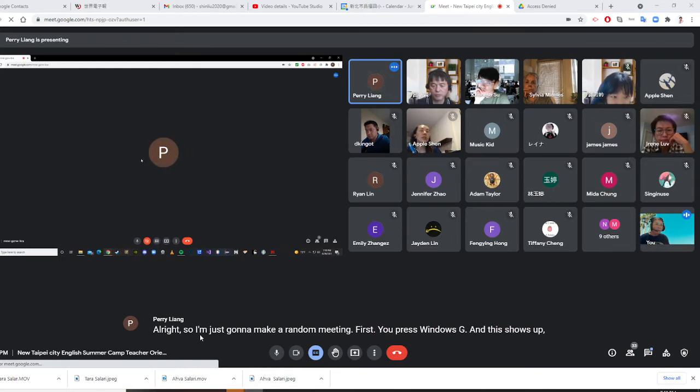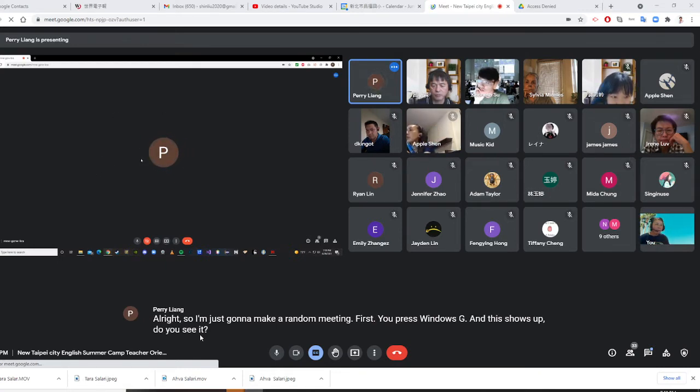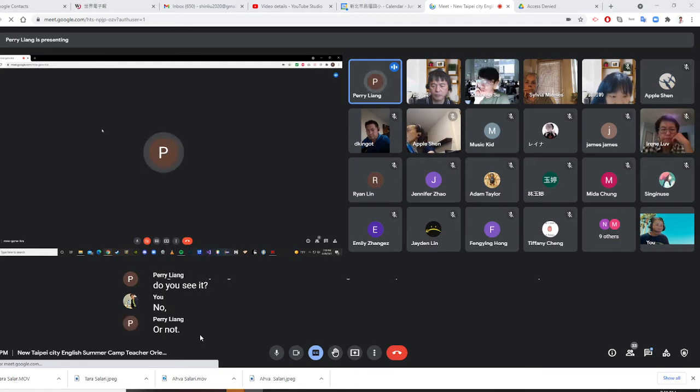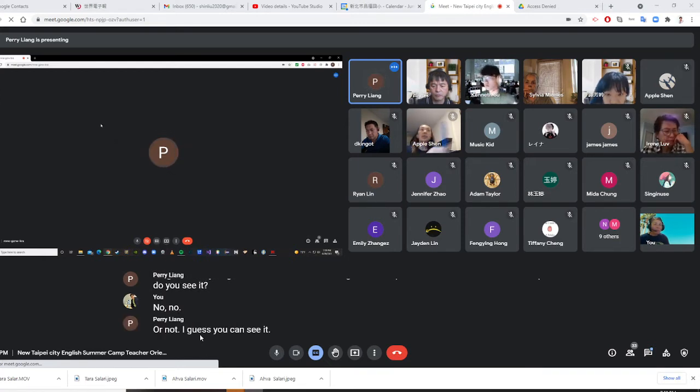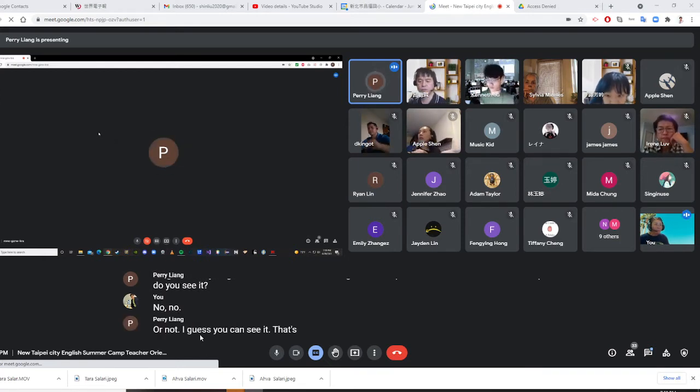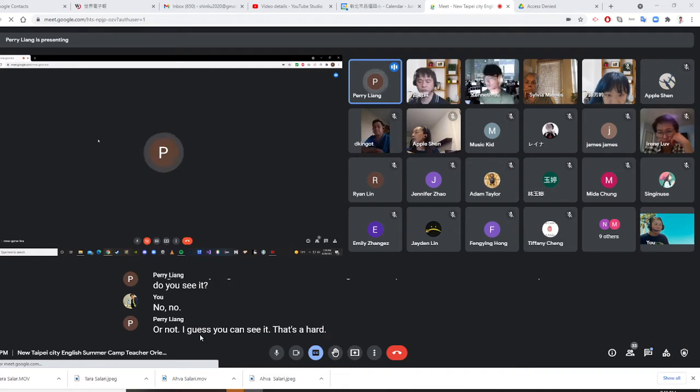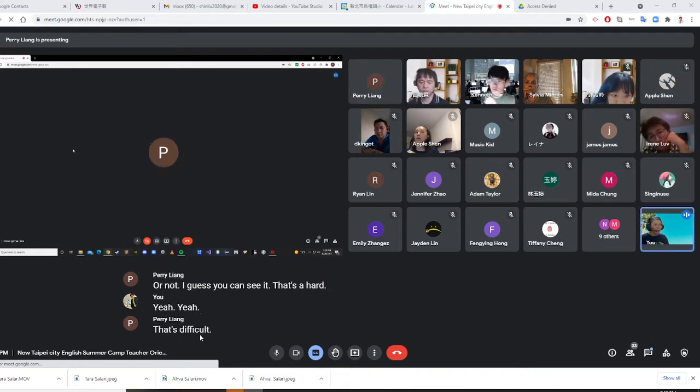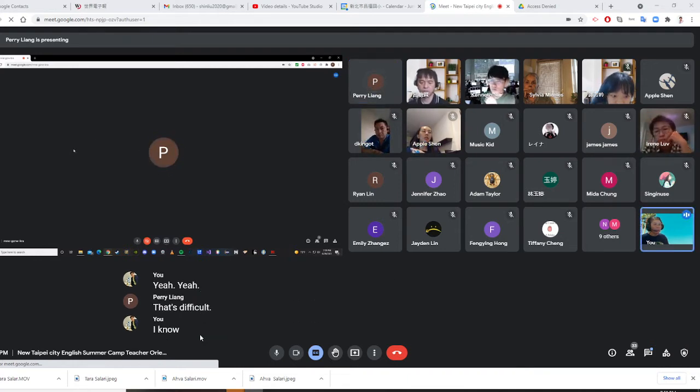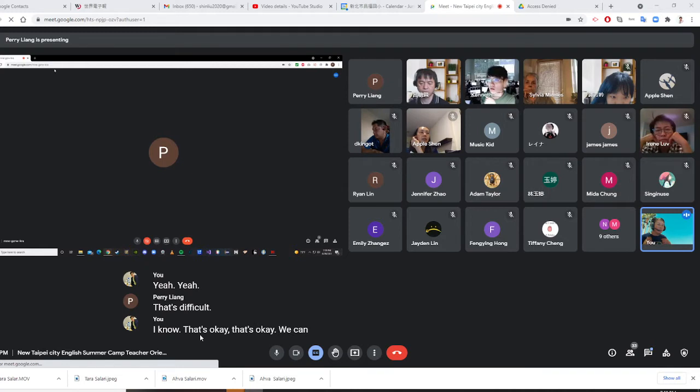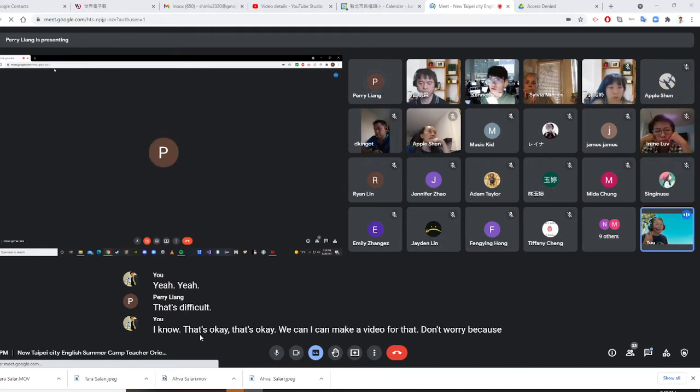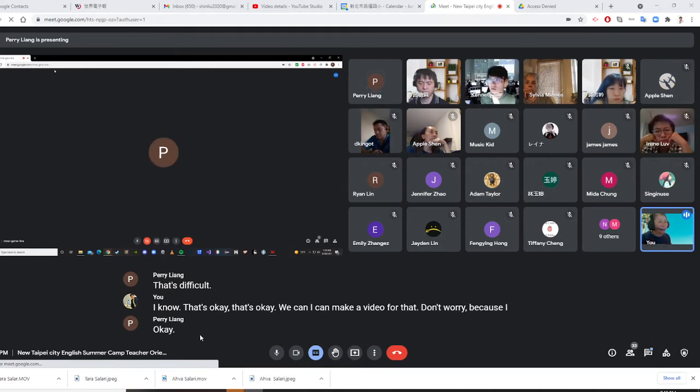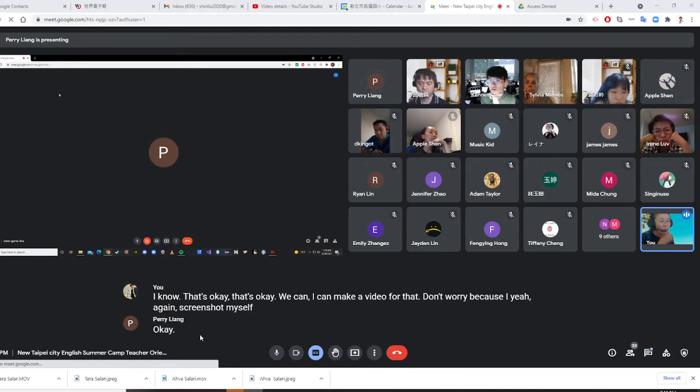No, no. Yeah, I know. That's okay. I can make a video for that. Don't worry. Because I can screenshot myself and do video. So that's okay.